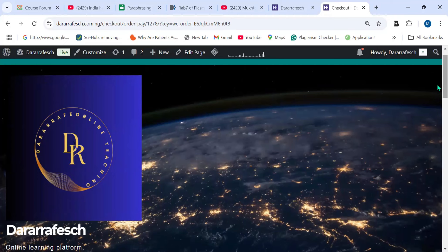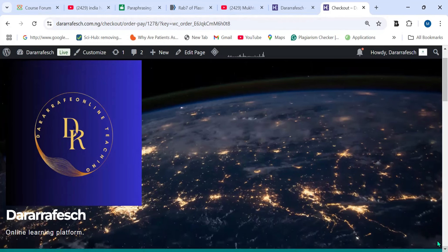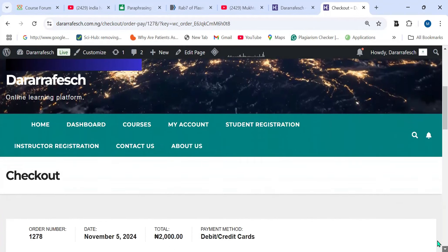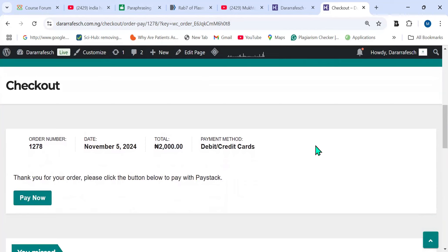After you make the payment, it will successfully enroll you in the course you selected. Ladies and gentlemen, try to register with this website. It is a tutorial website where you can access videos, past questions, and relevant questions related to any course you register for — including General Metabolism, Chemistry of Macromolecules, and General Chemistry. It is very affordable, very cheap, and specifically made for tutorials to help and ease your learning.